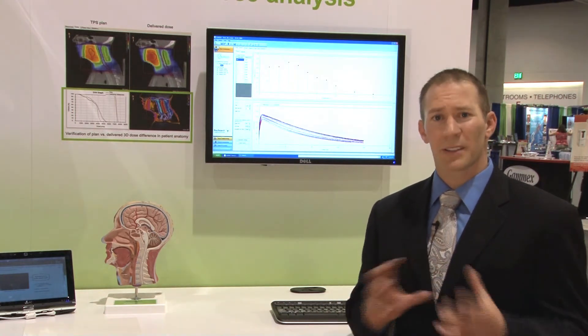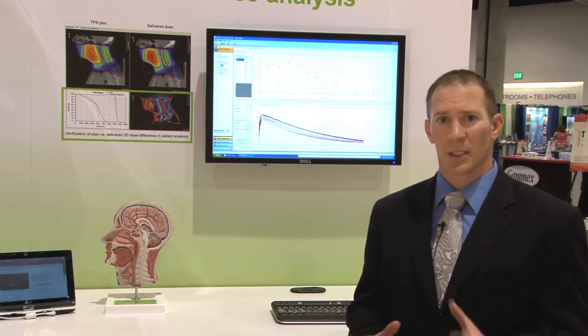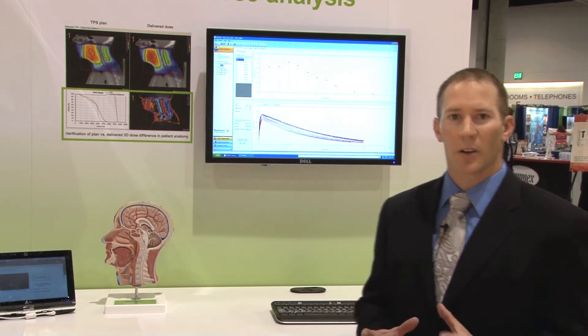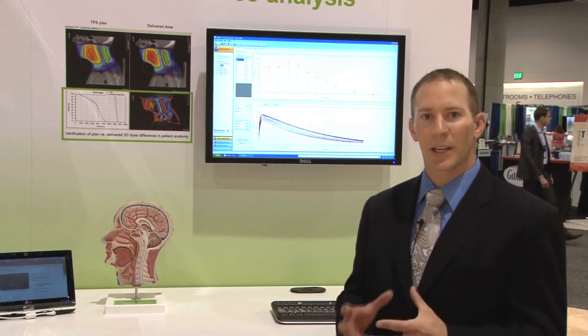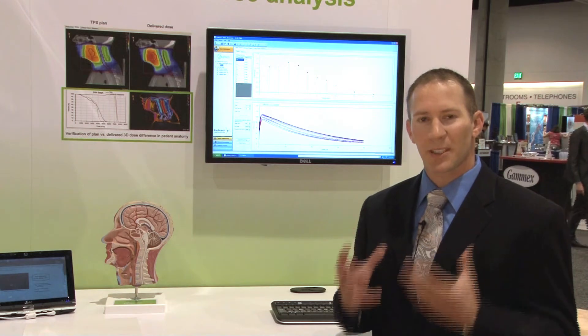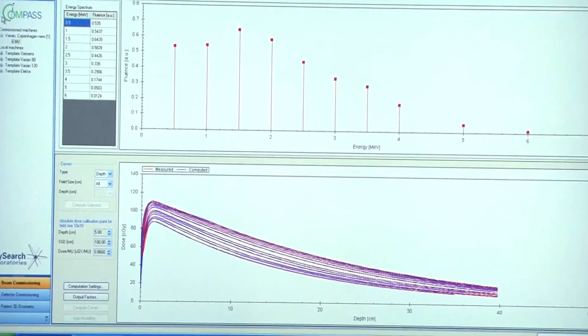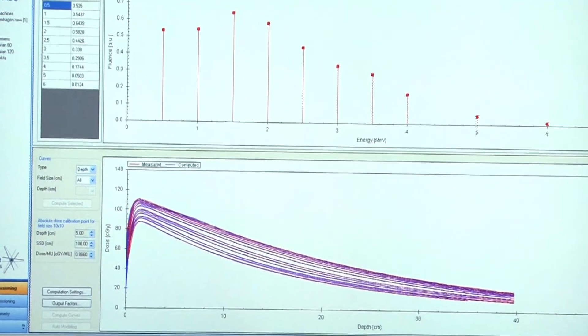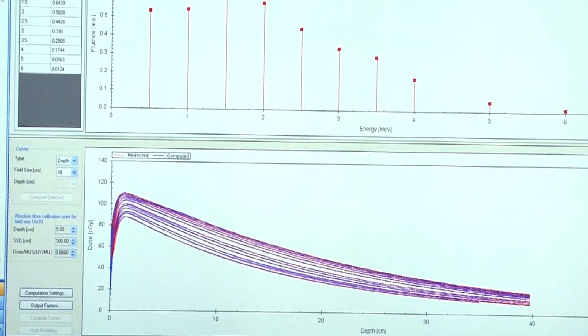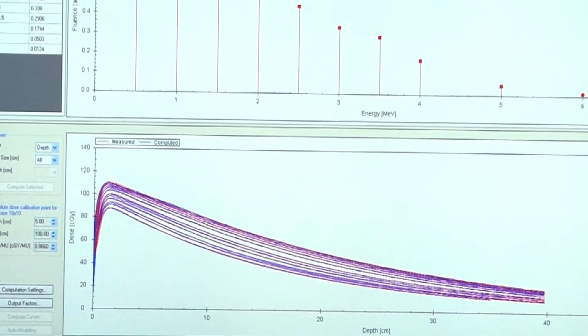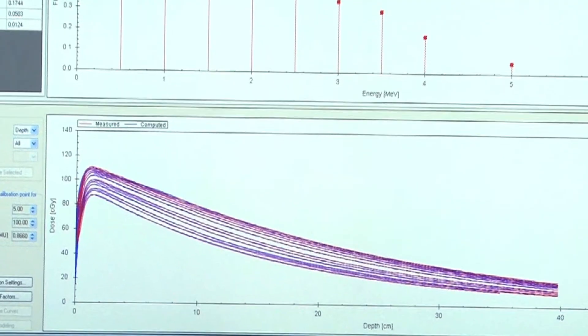The first component is the software. With the software we actually create a beam model specific to your machine. We take existing scan data and we create a model from that, which is represented here.